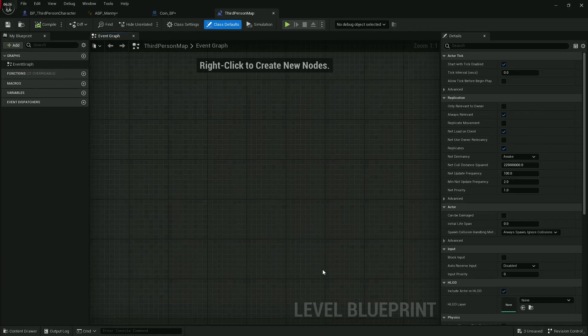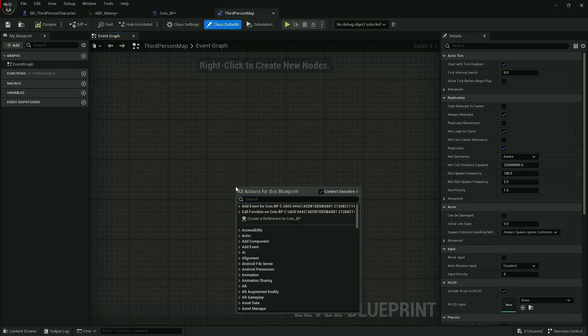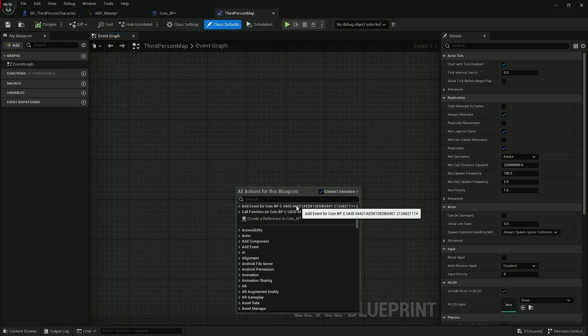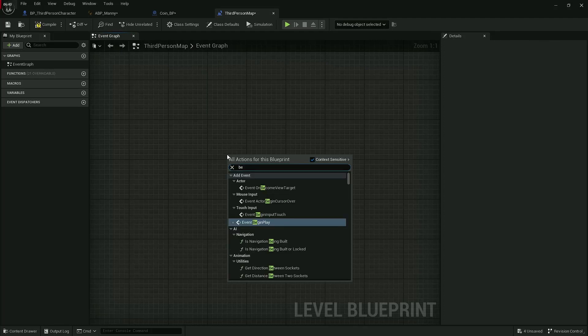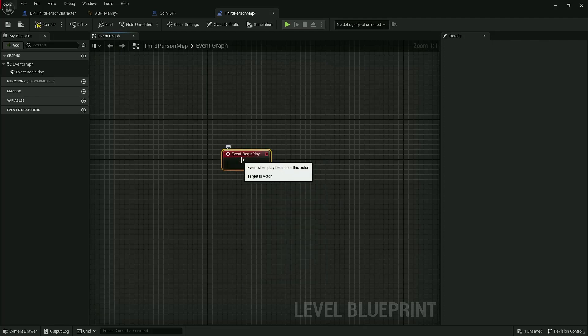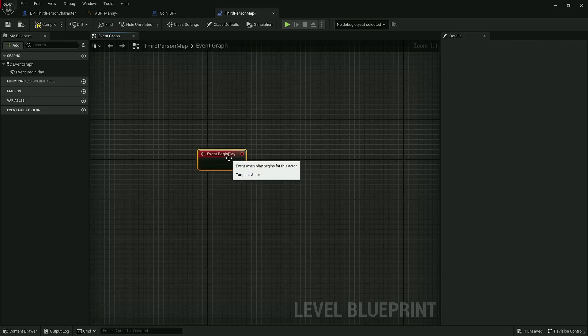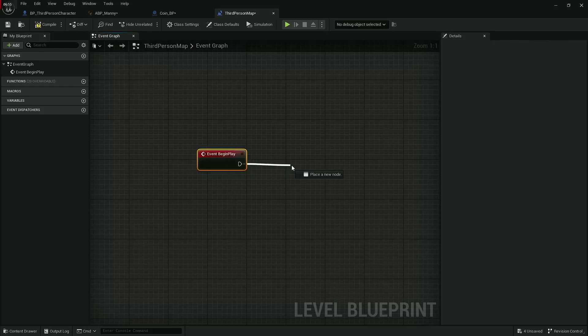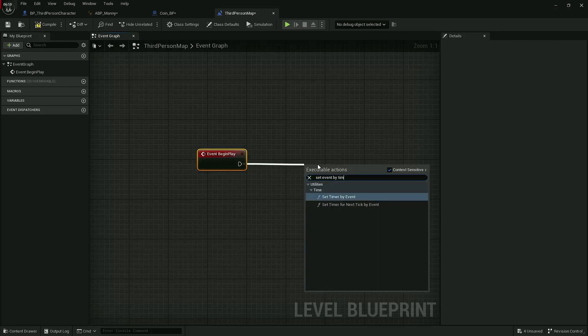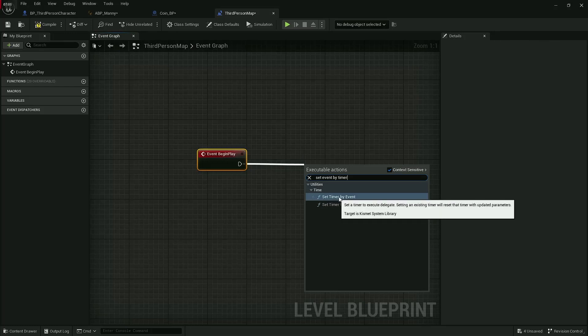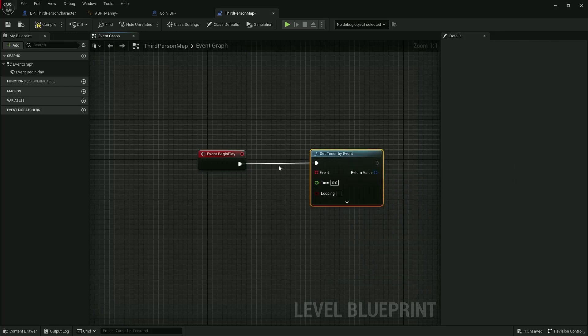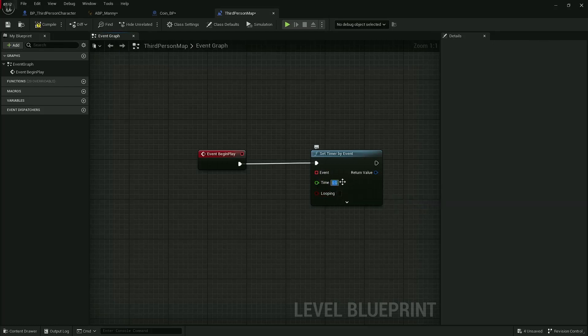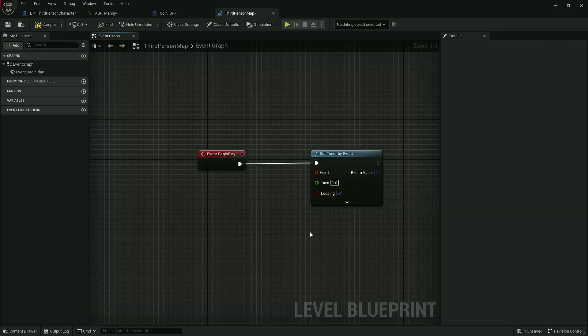Inside here we are going to, let's see how should we do this—on begin play, we're going to want to spawn a coin. But we're actually going to want to spawn coins frequently, so we could create a function for this, but let's not go to function just yet. Let's do set timer by event. This is what's going to allow it to loop. We're going to have an event which will be spawning of the coin. How often do we want to spawn a coin? Let's just say every one second for now. Do we want this loop? Of course we do.